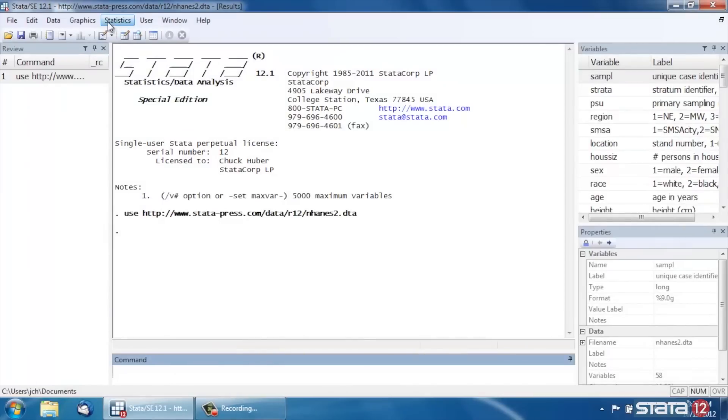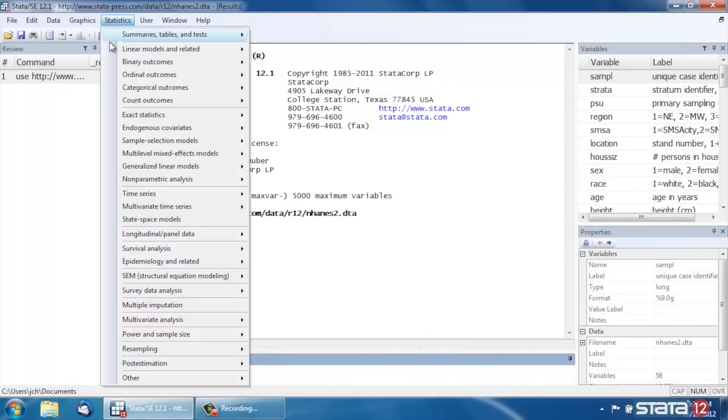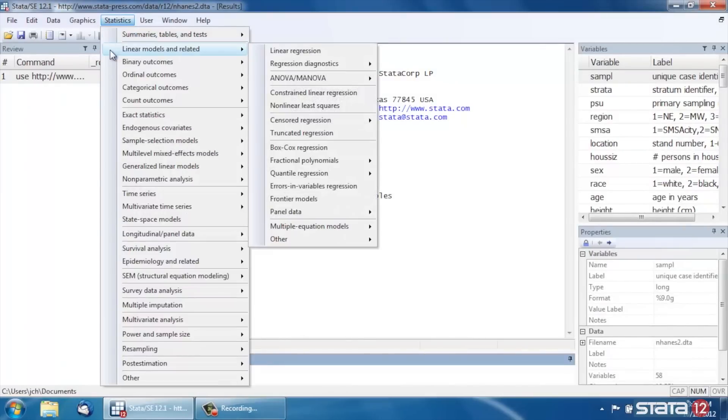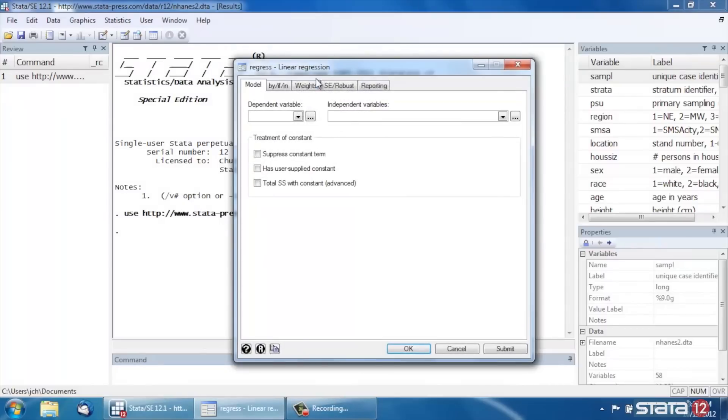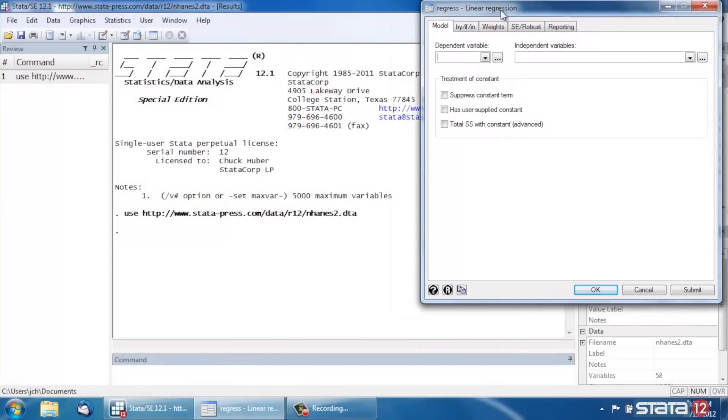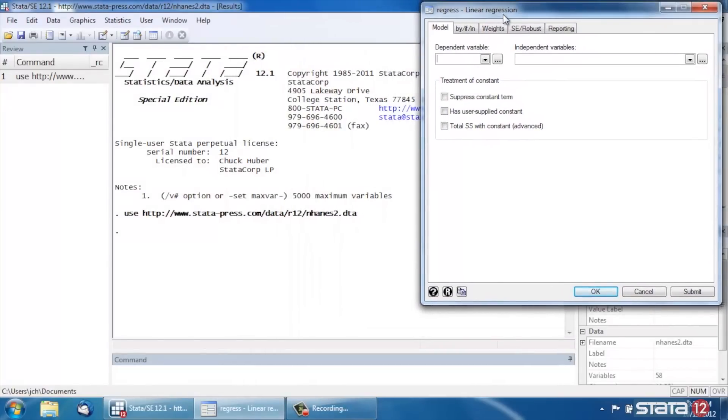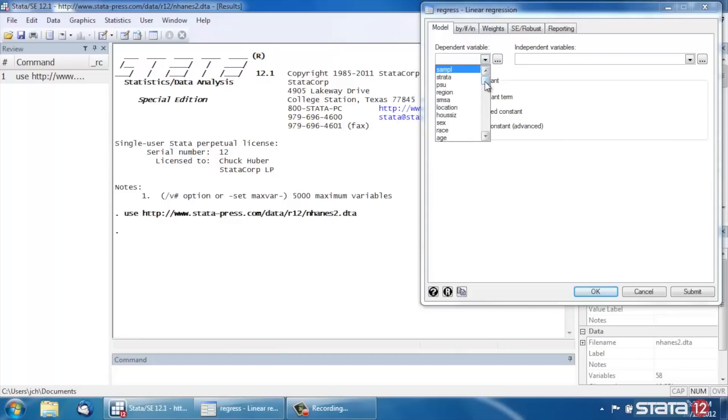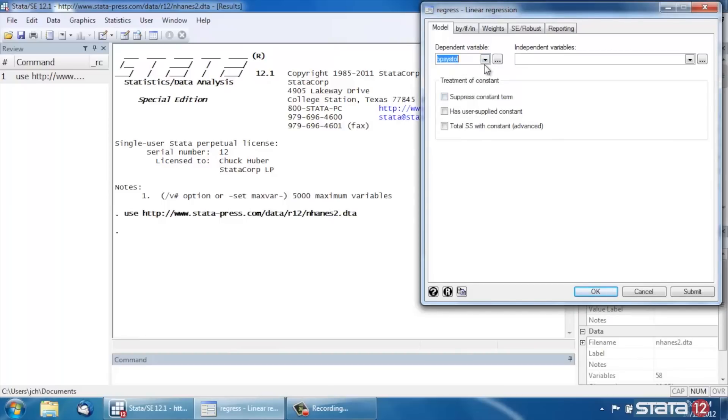Now let's start by fitting a linear model. So let's select Linear Models and Related, Linear Regression. By the way, this will work with Logistic Regression or other things, but we're just going to stick with Linear Models for now. We're going to build a model for systolic blood pressure. So for our dependent variable, let's select BP Systol.